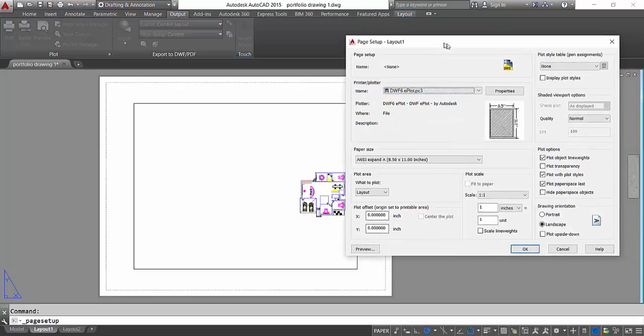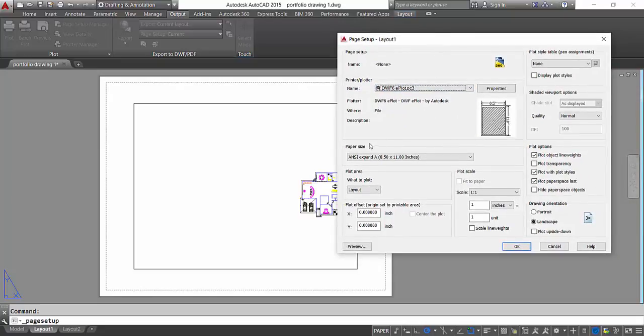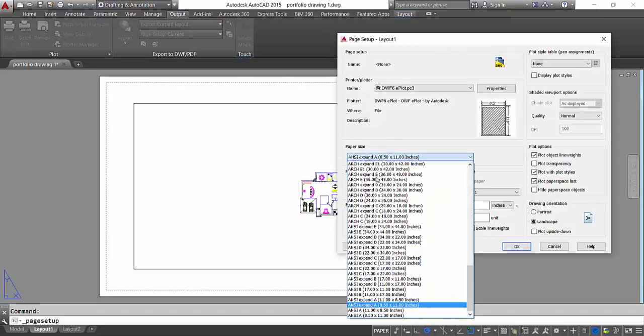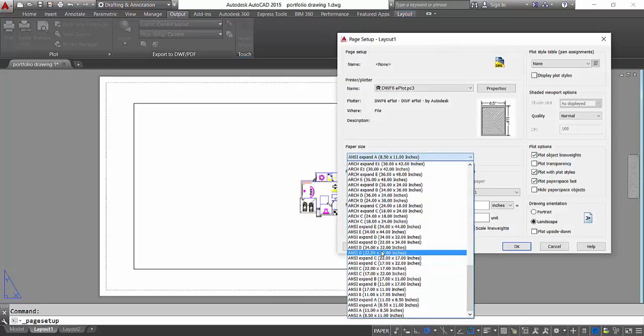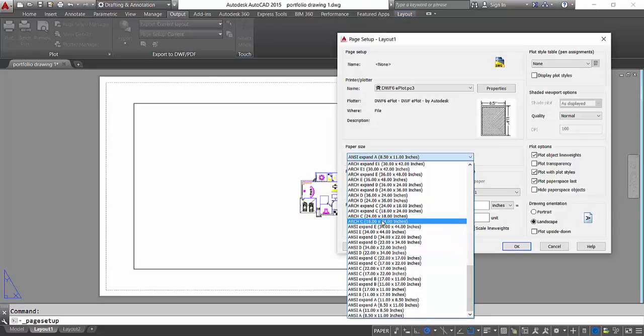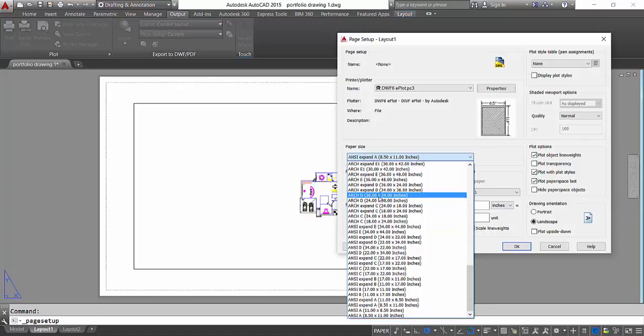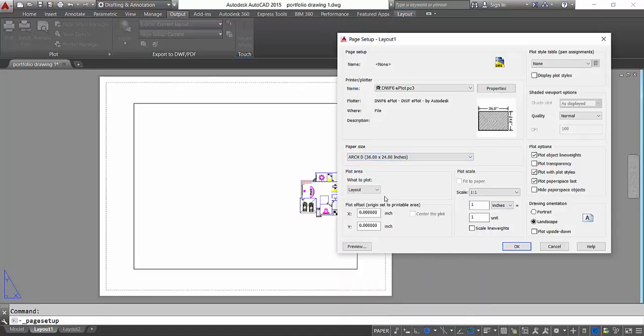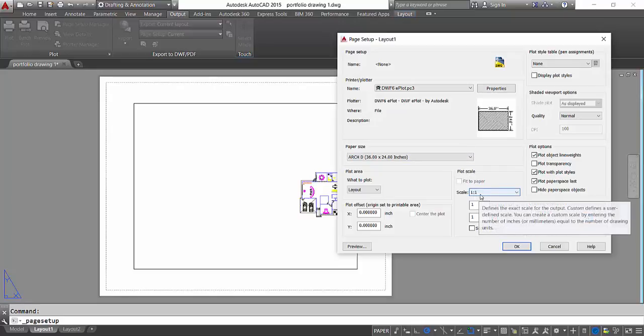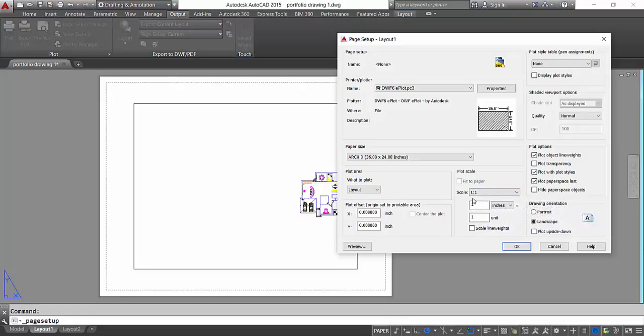So click on that, and then I'm gonna select my paper size. I'll select this ARCH D 36 by 24 inches, and now as you can see that our view of the paper changed. Now plot scale, I'm gonna keep that one by one, because one inch in this drawing is equal to one inch in the real world.